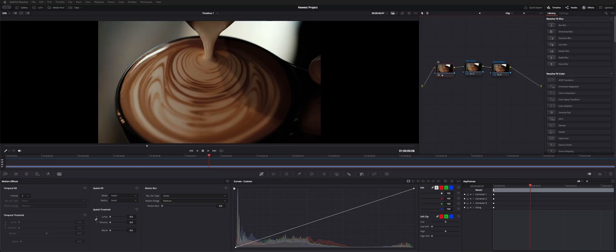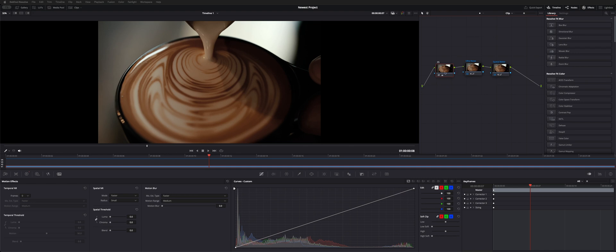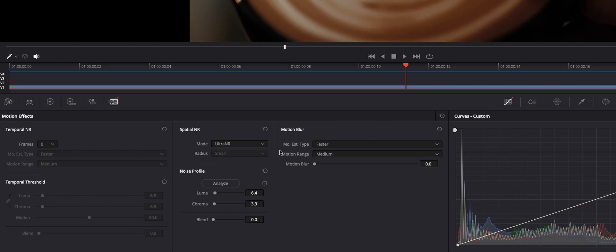Welcome back to the channel. I wanted to give you guys a demonstration of the new spatial noise reduction edition, which is the Ultra Noise Reduction. Over here on the color page, I've got a couple nodes on this clip, and one of them has the Ultra Noise Reduction.